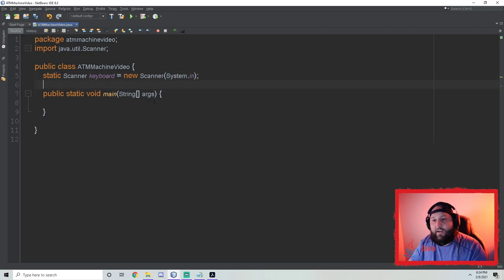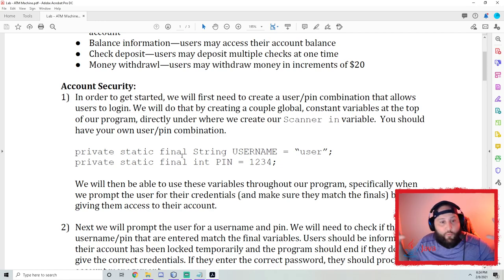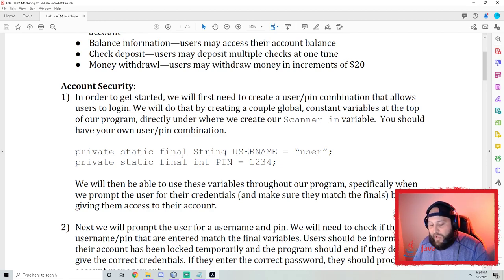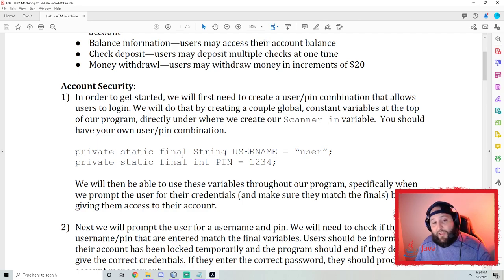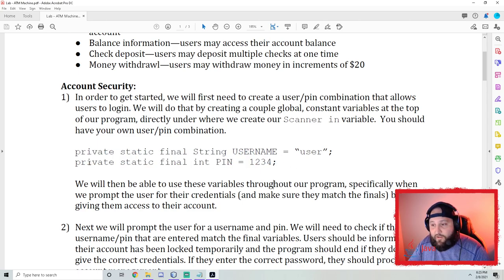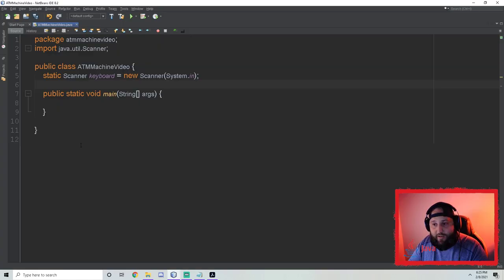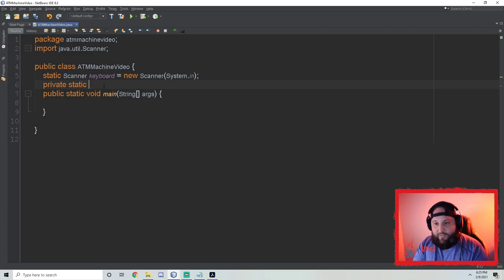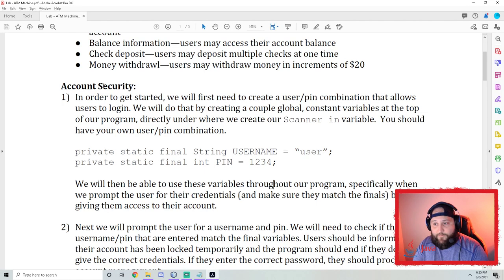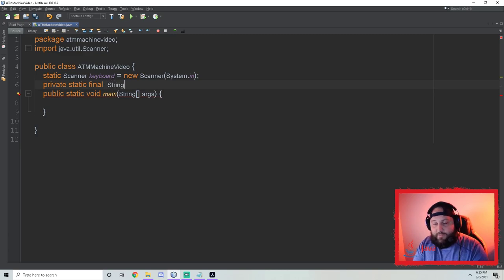Now that we've created our scanner, we need to create the global constant variables. In math, a constant is something that does not change — same in programming. Global means it's outside of the main method so it can be used in all methods. We need to put two lines under our scanner: `private static final String USERNAME` and `private static final int PIN`. The keyword `final` makes it a constant, and we indicate a constant by using all caps.